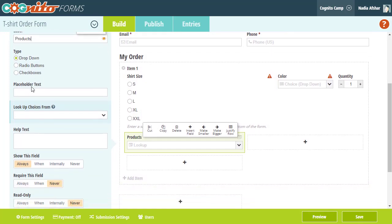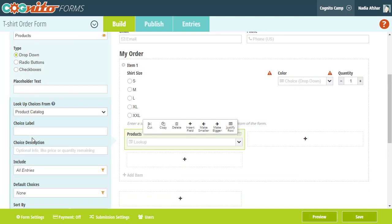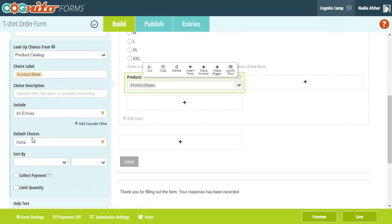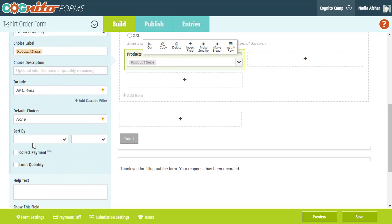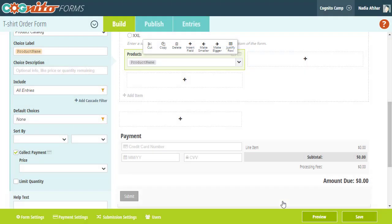In the lookup field settings, I'm going to select the product catalog form that we just created. I'm going to set the product name field as the choice label, and I'm also going to enable payment on this field and connect that currency field from the catalog form.